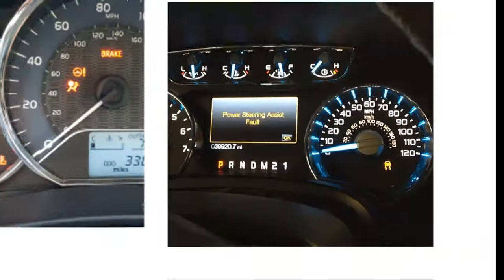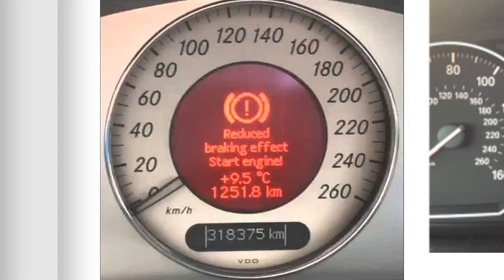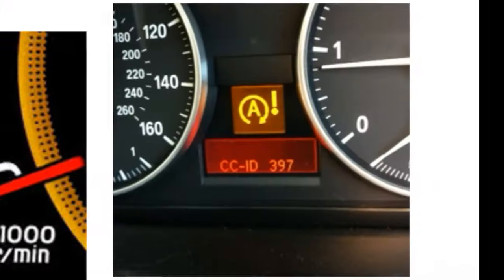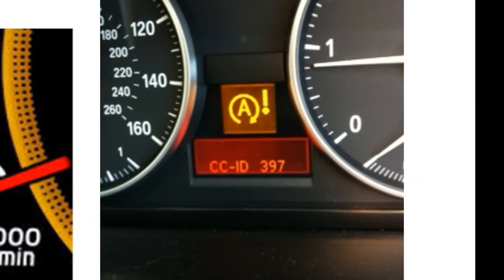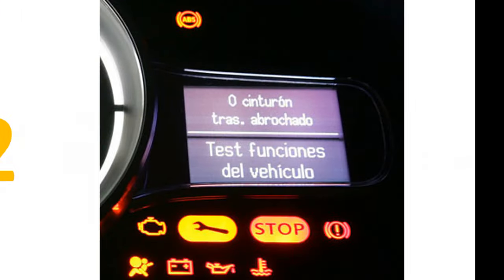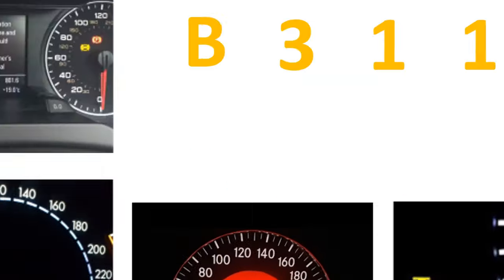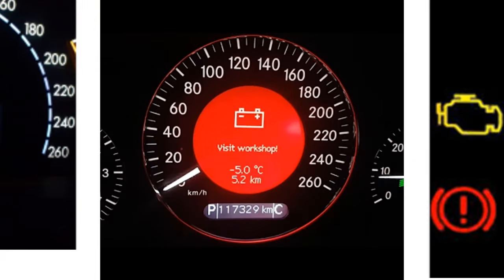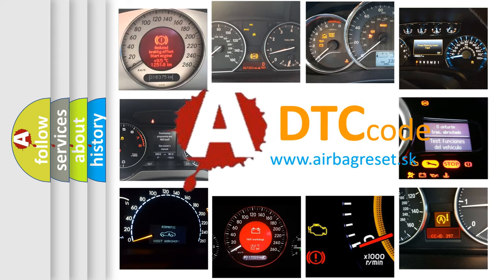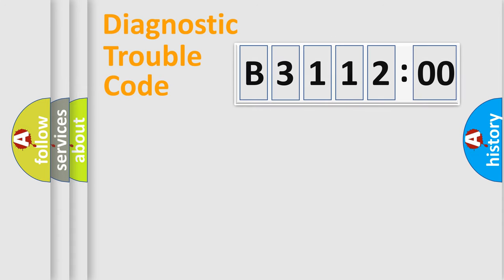Welcome to this video. Are you interested in why your vehicle diagnosis displays B311200? How is the error code interpreted by the vehicle? What does B311200 mean, or how to correct this fault? Today we will find answers to these questions together.